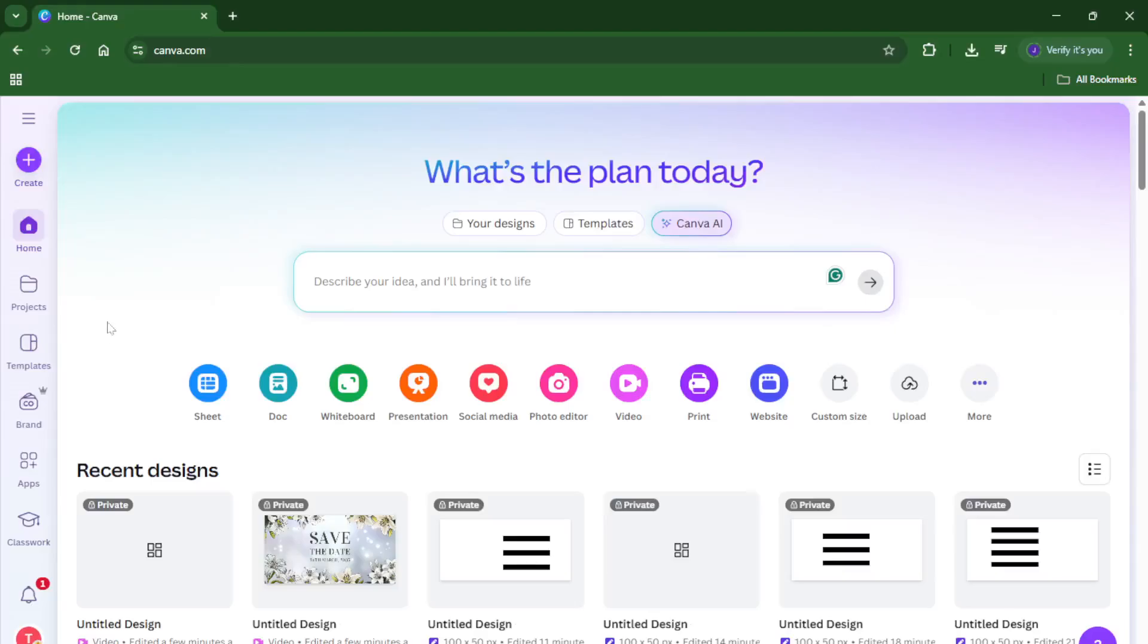Hey everyone, welcome back! If you've ever wondered how to download a video directly from Canva, maybe you found a perfect video for your project, or you're just exploring Canva's huge range of media, today's video is for you.